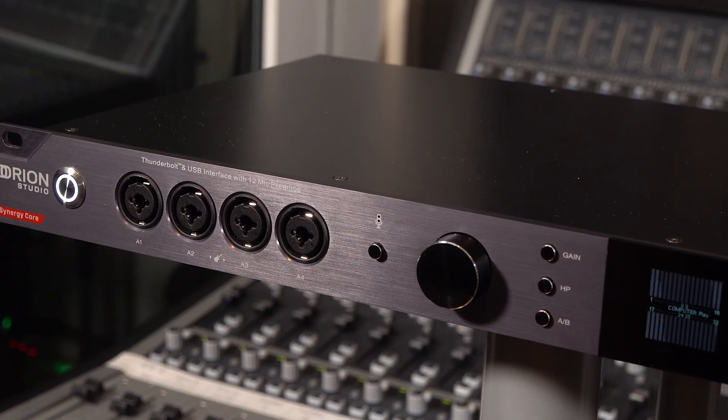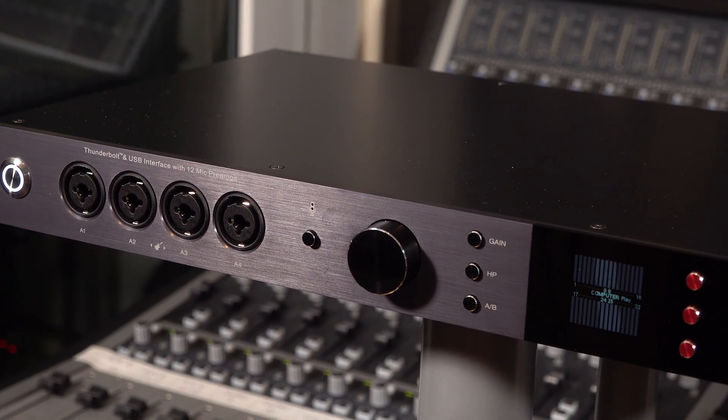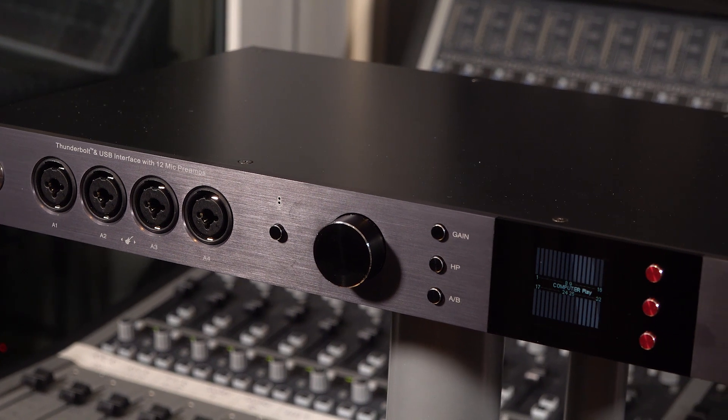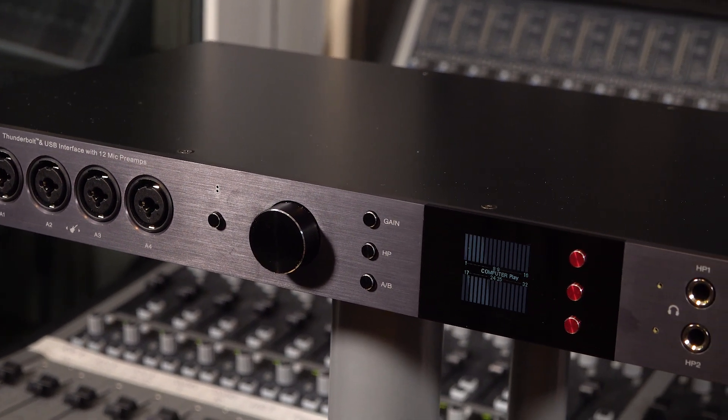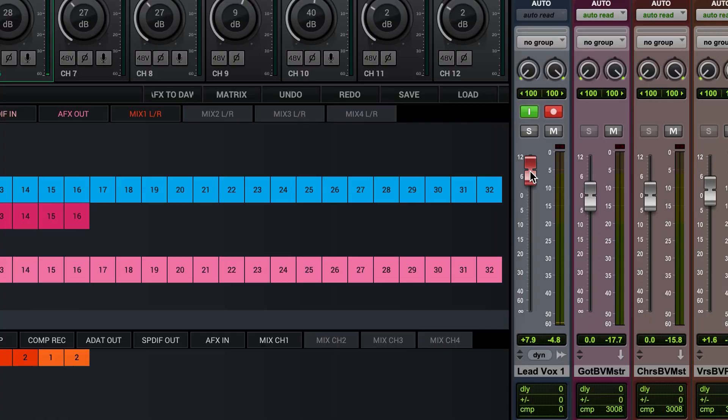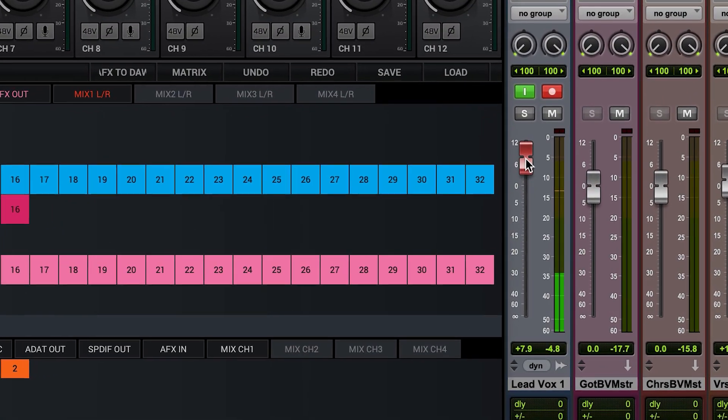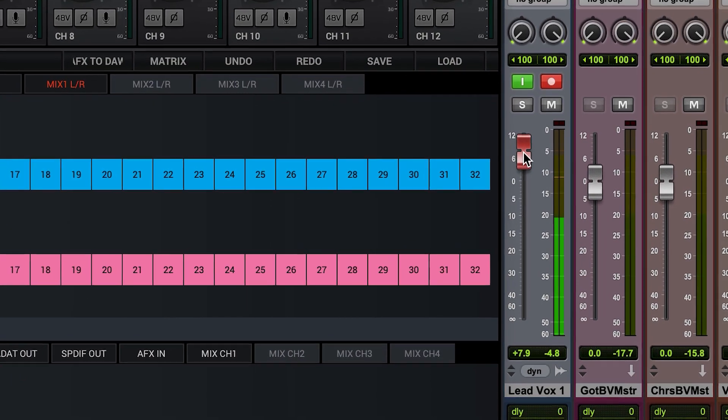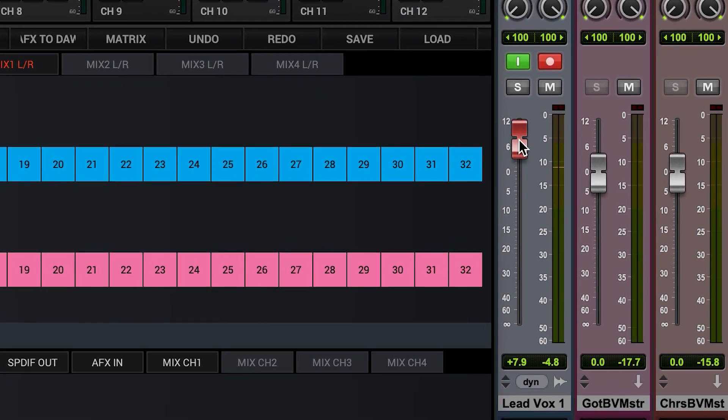In a modern digital recording environment with an interface like the Orion Studio Synergy Core with its incredibly high signal to noise ratio, there's no need to get as hot a signal as possible to disk. A good level in at the mic pre should translate to a good level hitting our DAW. There should be no sign of red clipping indicators.